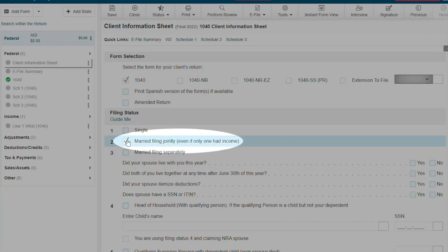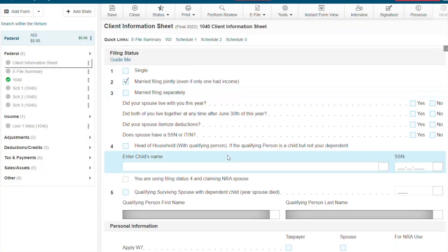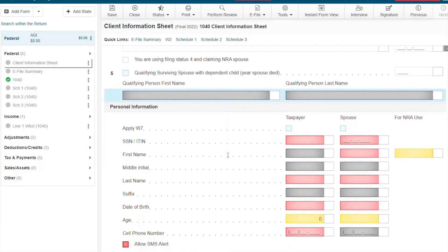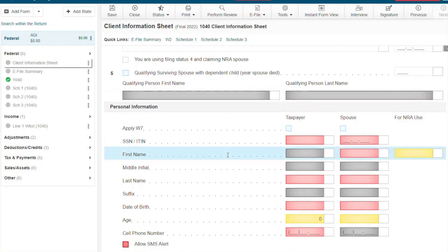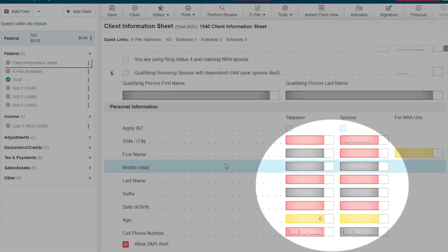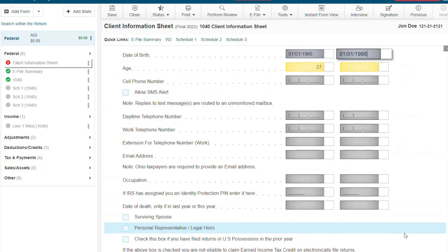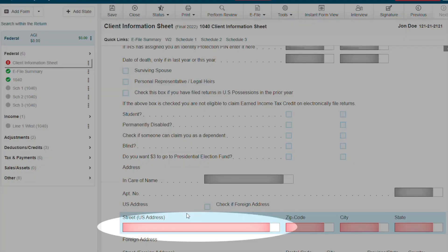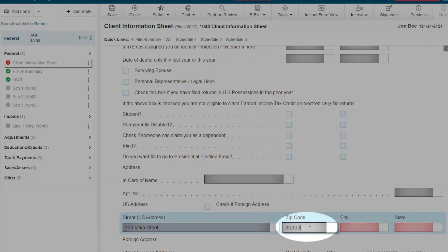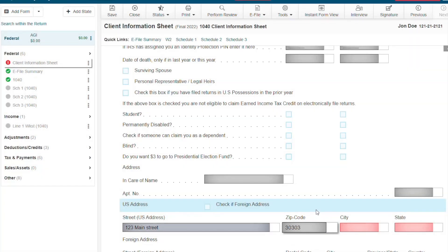First, on the client information sheet, we are going to select filing status number two, married filing jointly. Next, we are going to enter the personal information for the taxpayer and the spouse. Now, we are going to enter the address down below. Something that is really nice when entering your client's zip code — my tax prep office will automatically load the city and state.